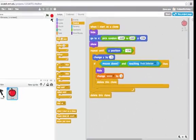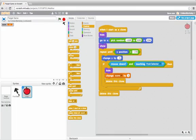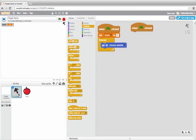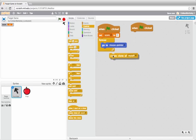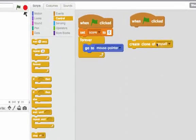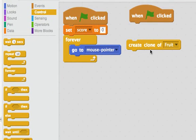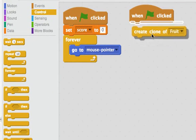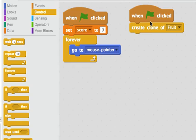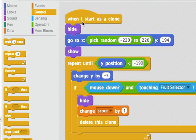Let's look at the scripts for my fruit selector. I already have when the green flag is clicked, set the score to 0, and forever go to the mouse pointer. I also need to create these clones of the fruit sprite. I can say create clone of fruit. And then when I double click on this green flag, it will run the hat block that says when I start as a clone for the fruit sprite.